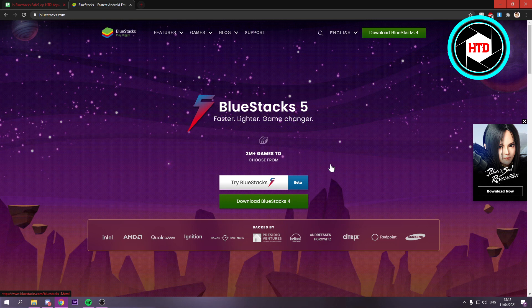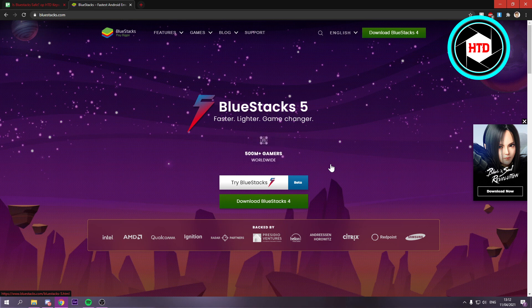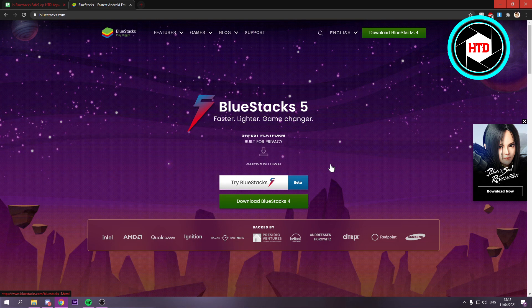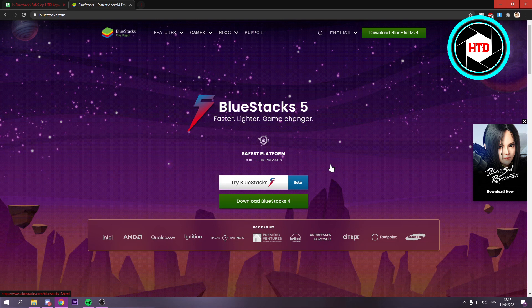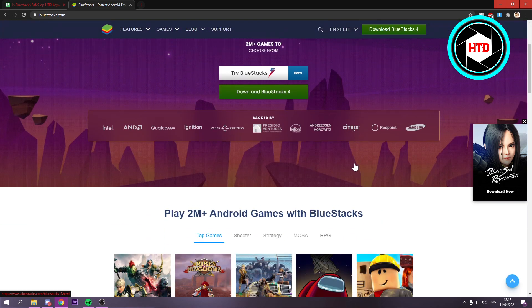And yeah, one last thing is that some people complain that BlueStacks slows down your PC. Well, the thing is that of course you need to have a PC that can actually run this. If you have a very bad PC, of course this is going to slow down your PC. If you have a pretty good PC, you won't have any issues with it.